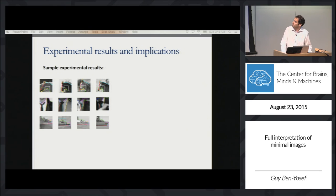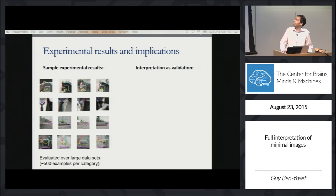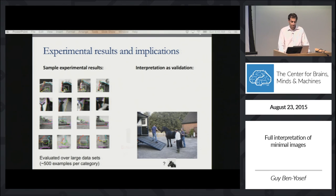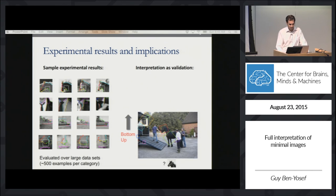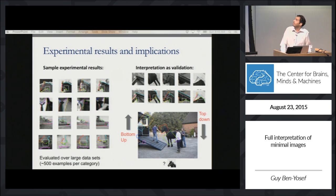Here are some of our results. One implication of this work is for validation: image patches can be detected in a feedforward fashion, and then validated as true class instances by a top-down detailed interpretation.